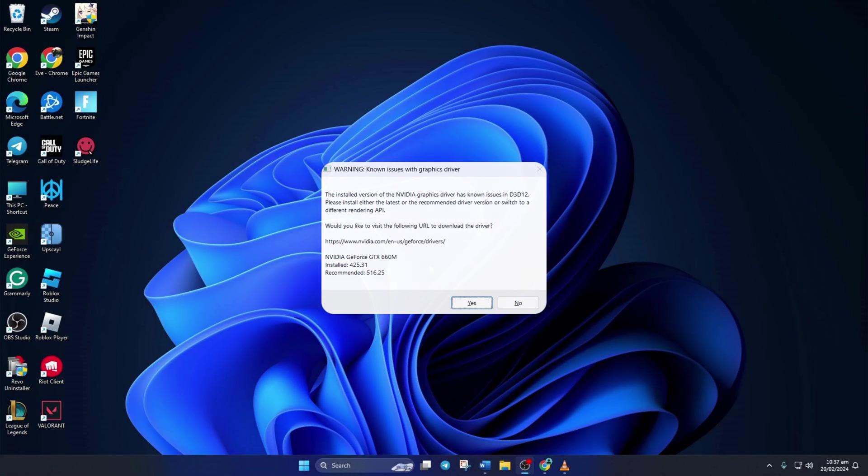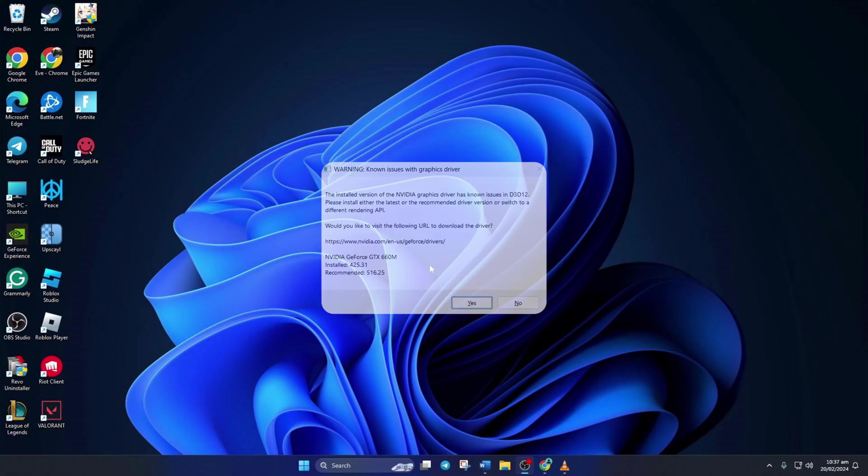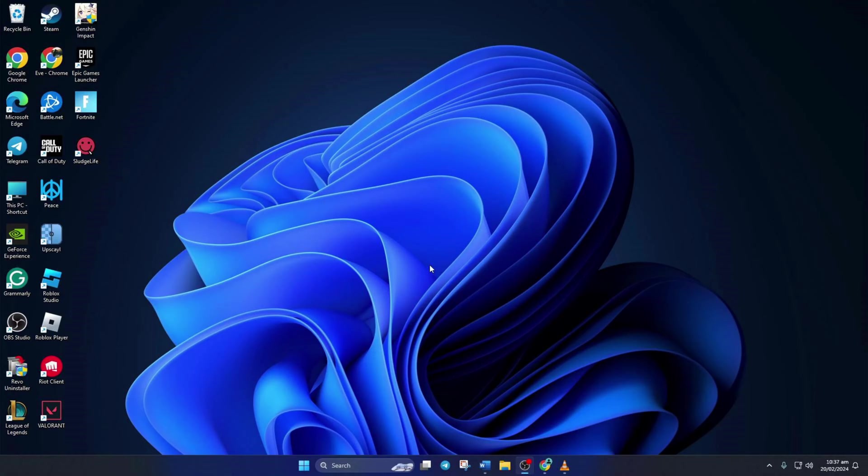Getting the 'Warning: Known Issues with Graphics Driver' error while playing Fortnite? I got you covered. In this video, I'll guide you through fixing that error on your gaming setup. No time to waste, let's dive right into the solutions.